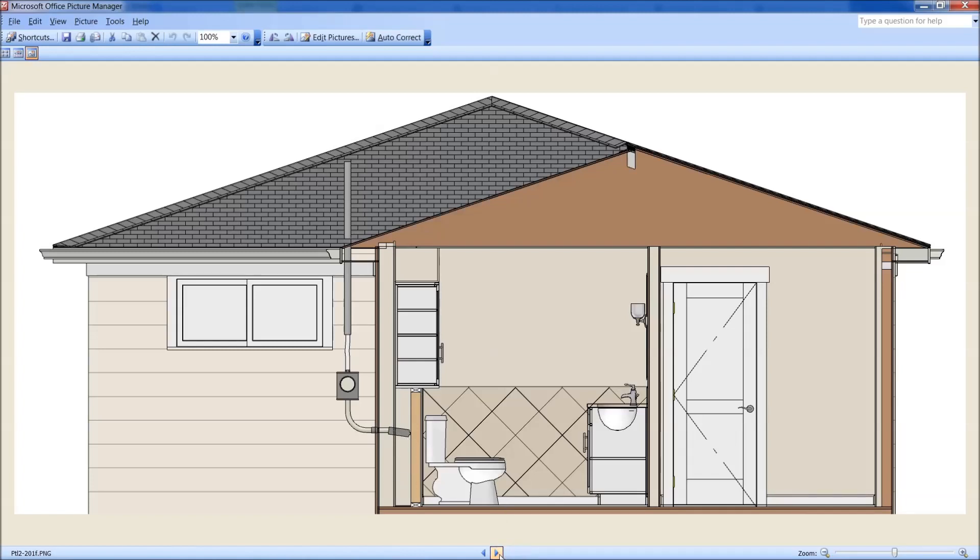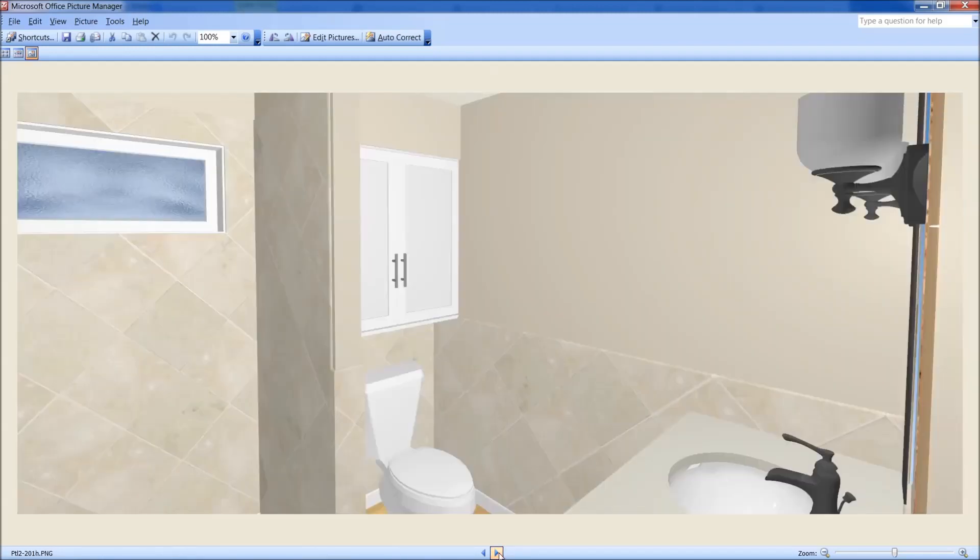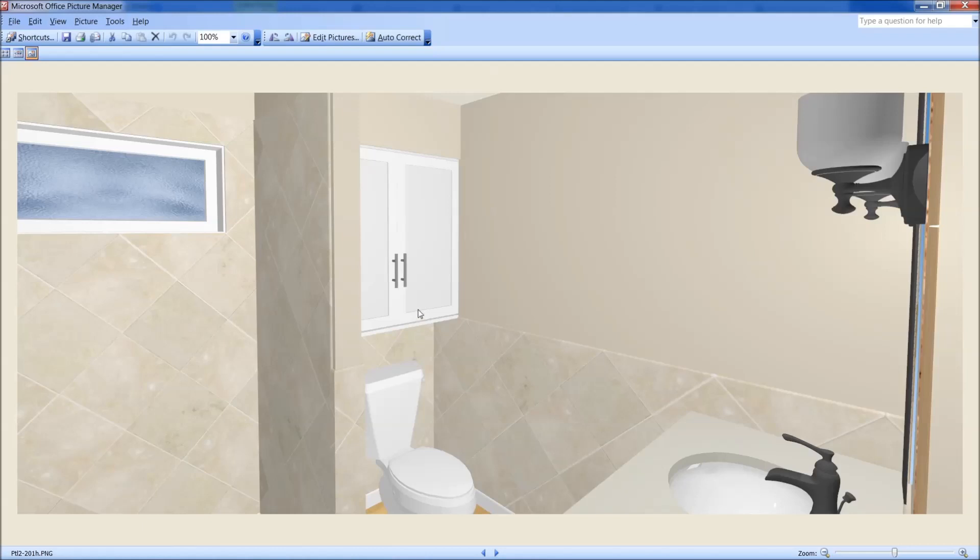But when you start looking at this a little closer, this is the front of the toilet tank here, typical toilet tank. Nobody ever, you can bring that cabinet another three inches forward, for an 18 inch deep cabinet, by 36 high. So that thing is now 18 inches deep, and it's shown 36 inches high, but it should be able to be as high as 48 inches high.